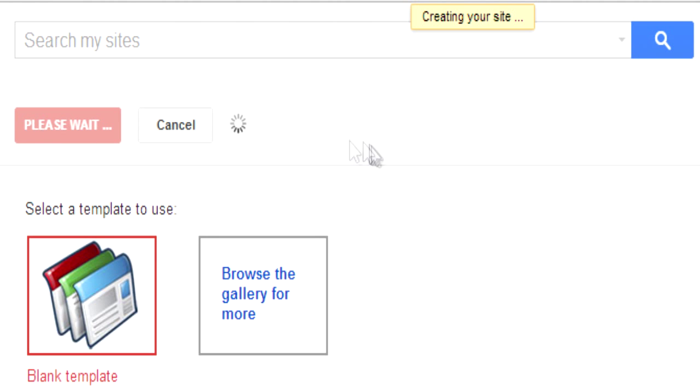Once that's all done, you're good to go. Hit that create button and let Google do the rest. Happy site making and thanks for watching.